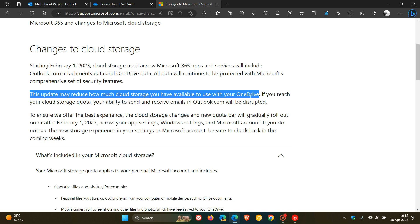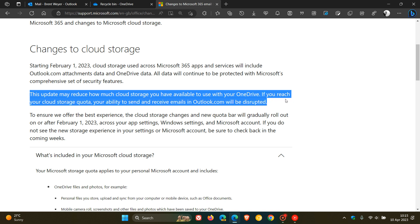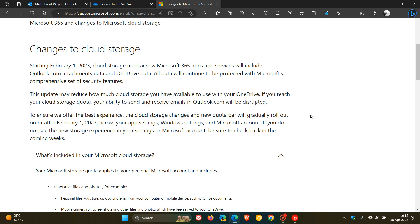So, that could be the reason why your email has been disrupted and you're unable to send and receive. If you reach your cloud storage quota, your ability to send and receive emails in Outlook.com will be disrupted.